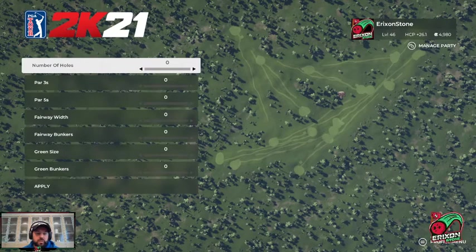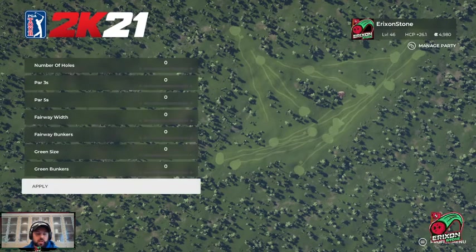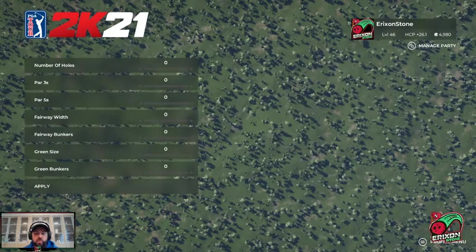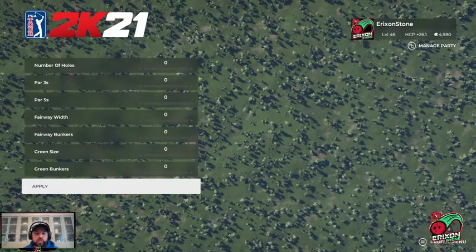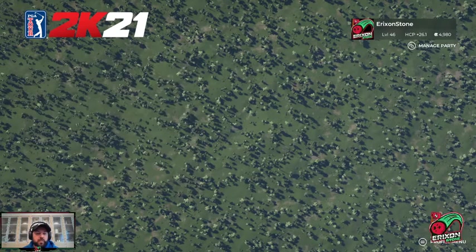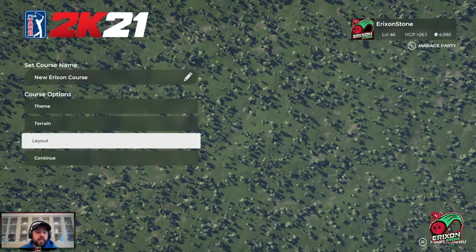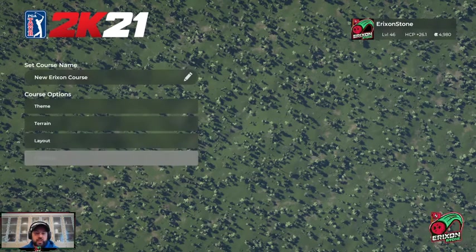So these are the right settings. Click apply and all the holes disappear, including the clubhouse. Hit apply again and then we can continue.